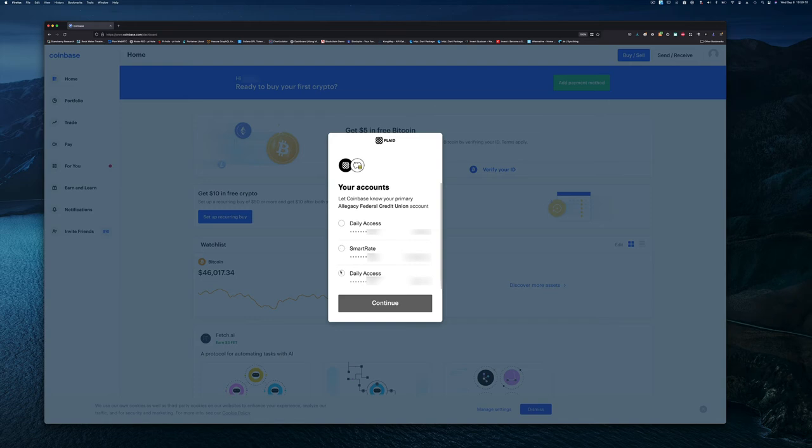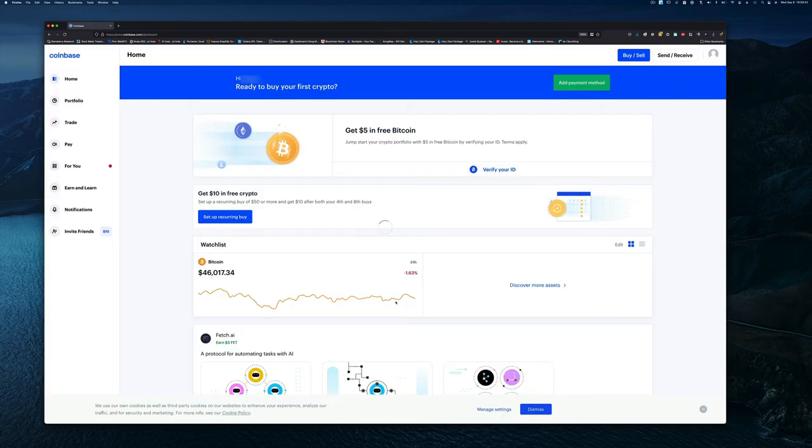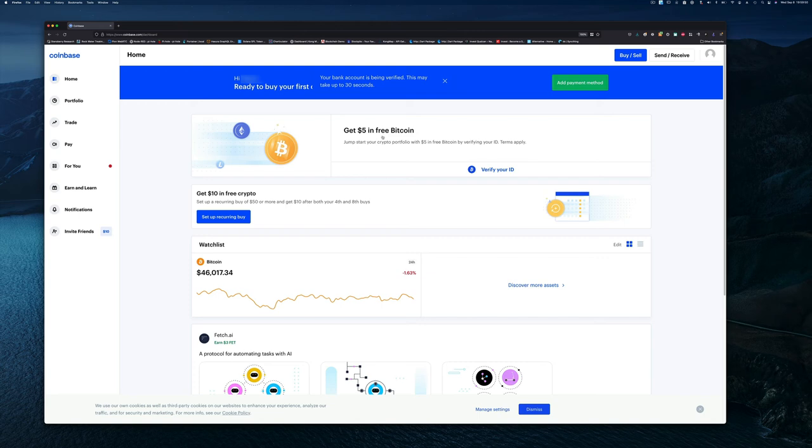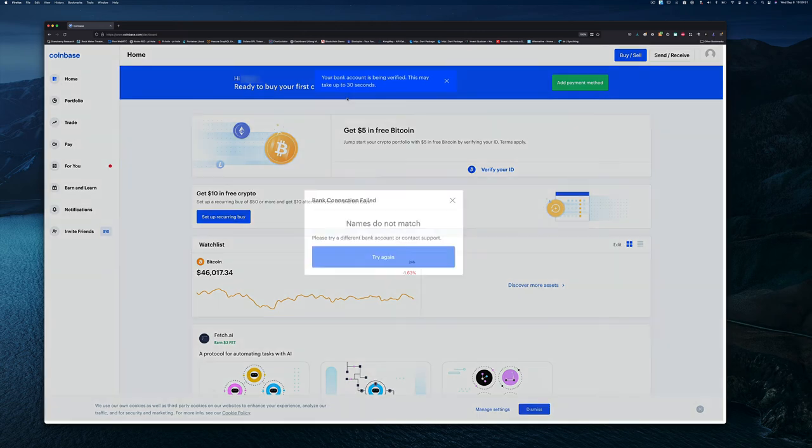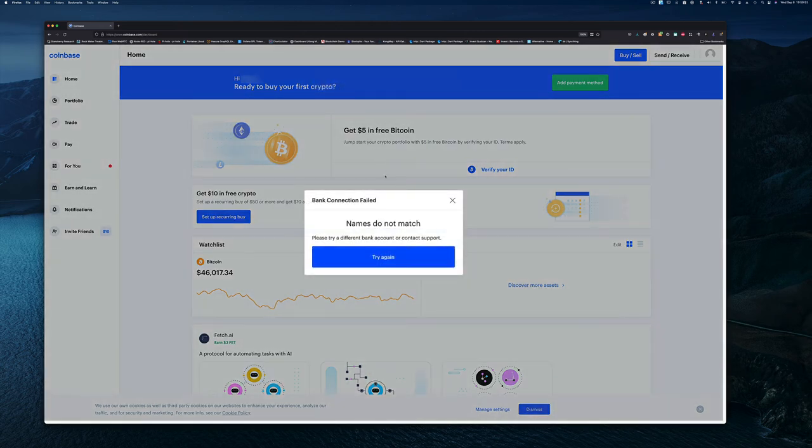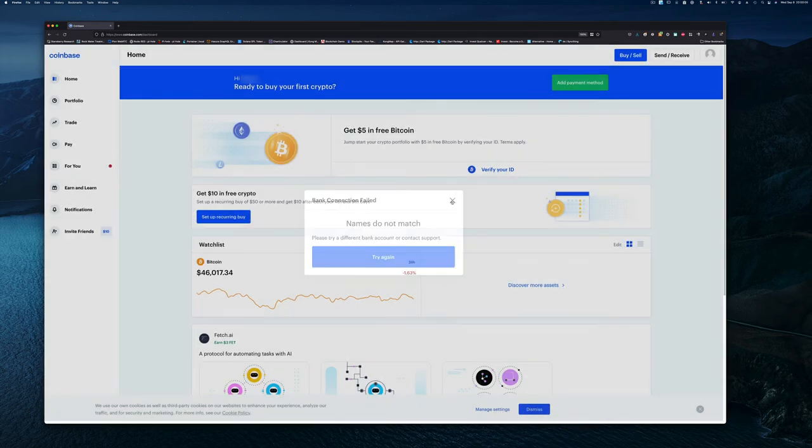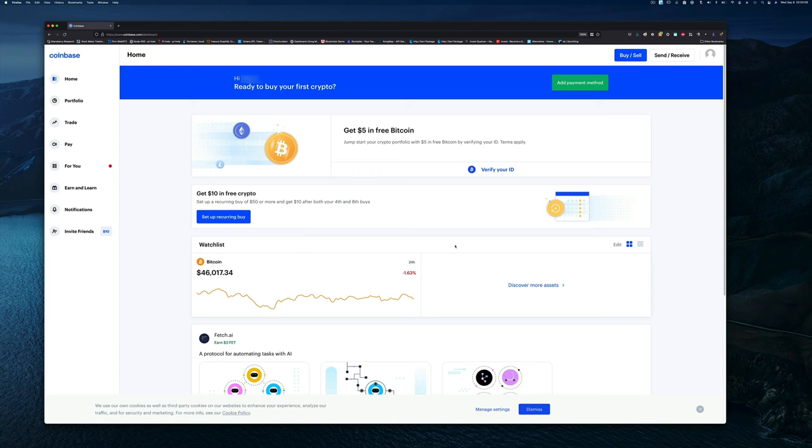After you've done that, it's going to say in the corner that it will take a few minutes. Now, if the name you signed up with for your account doesn't match the name on the bank account, then it's going to fail. You definitely want to be using an account that you own in your name.